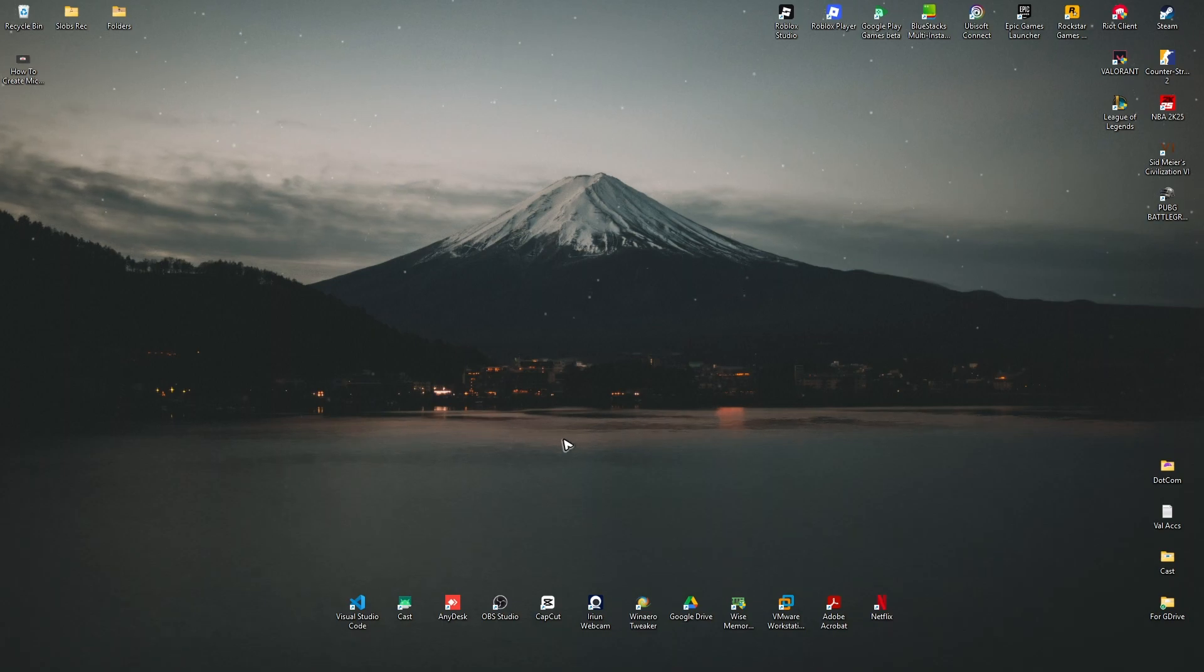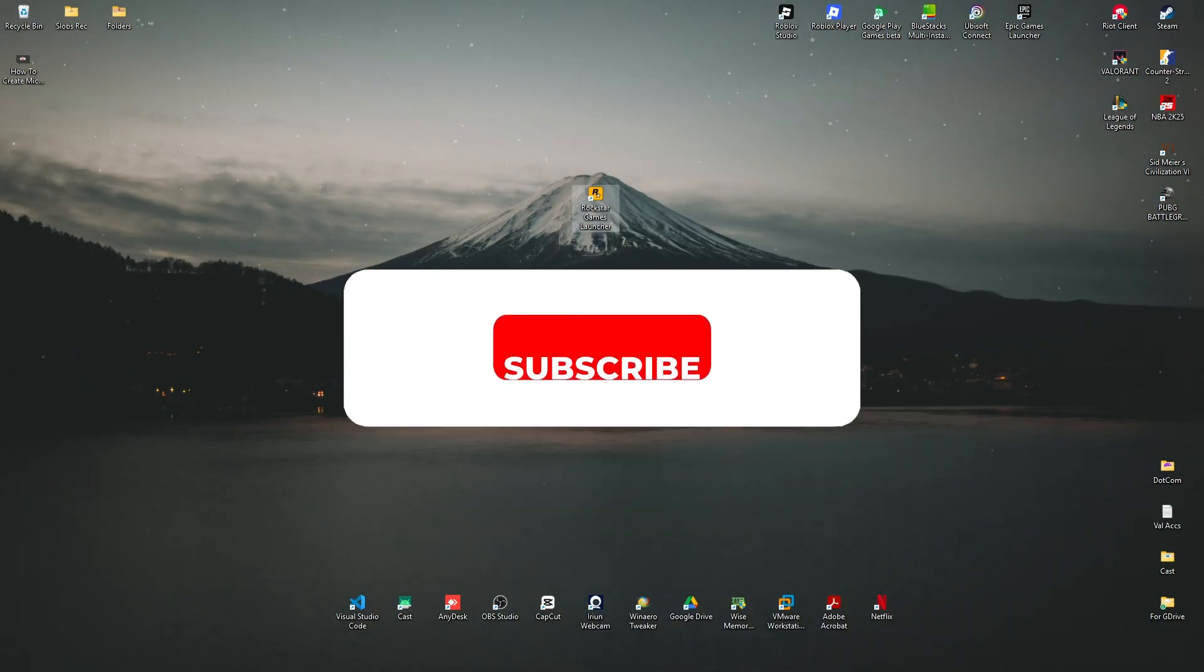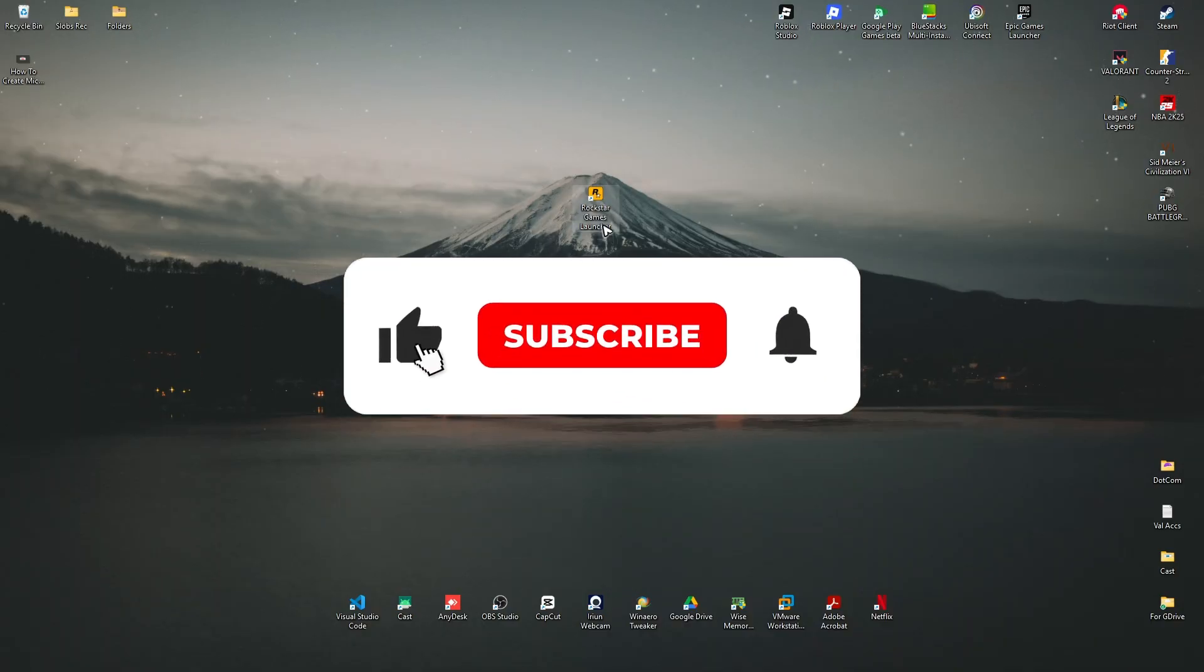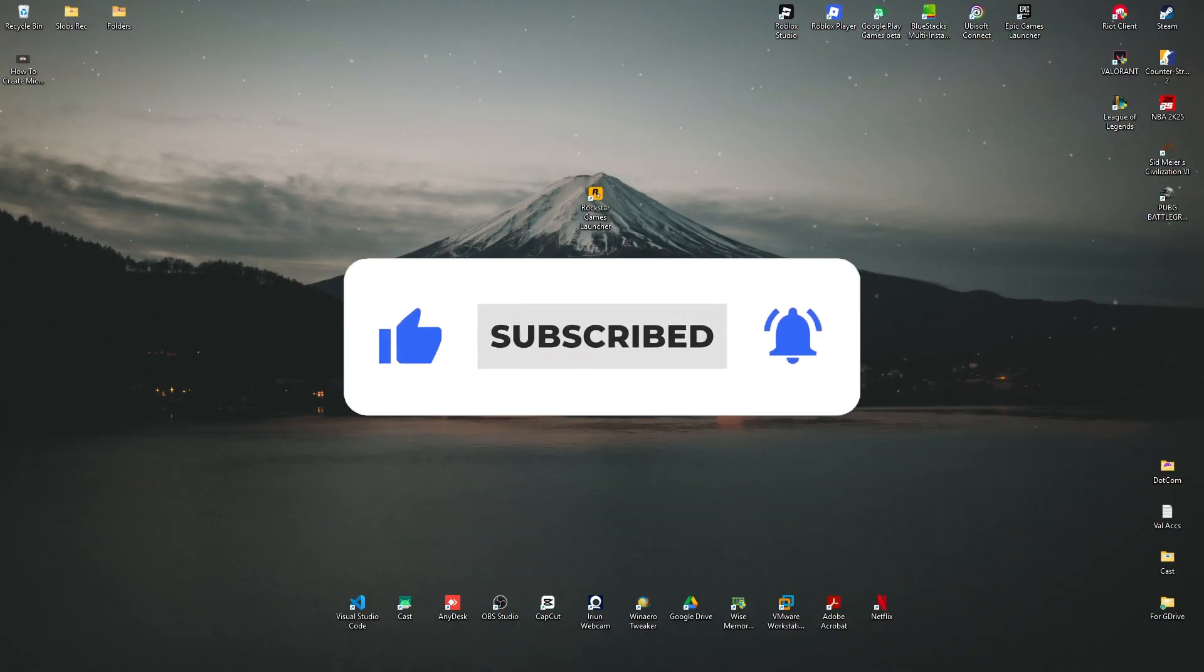Welcome, in this video I'll show you how to fix Rockstar Games Launcher if it's not working or opening. If you find this video helpful, please leave a like and subscribe to the channel for more such tutorials.